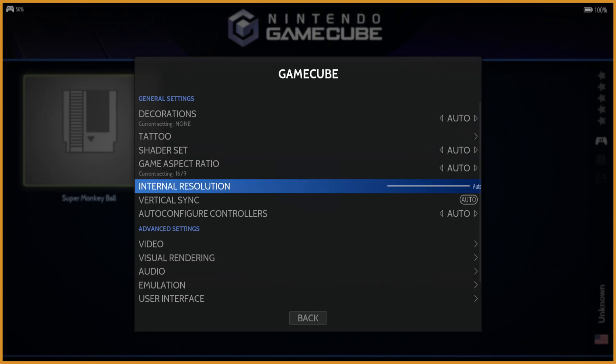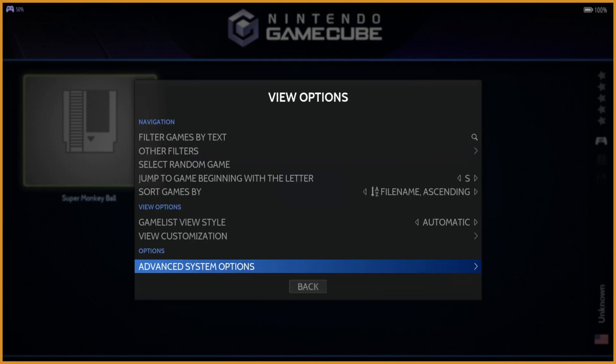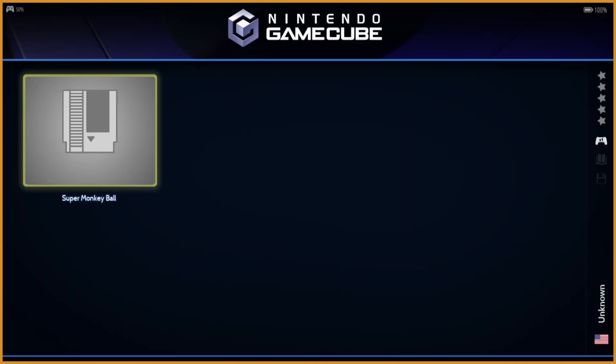We can just check here. Game Aspect Ratio. Internal Resolution, right? So this is where you can just set the resolution. So like I said, it's like three times, for example. It was automatic, so I guess it was picking what was right for my system.